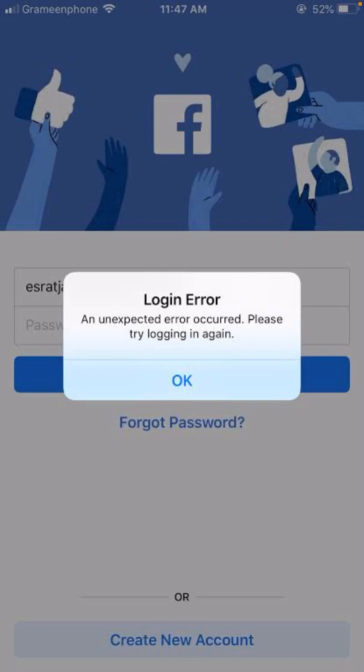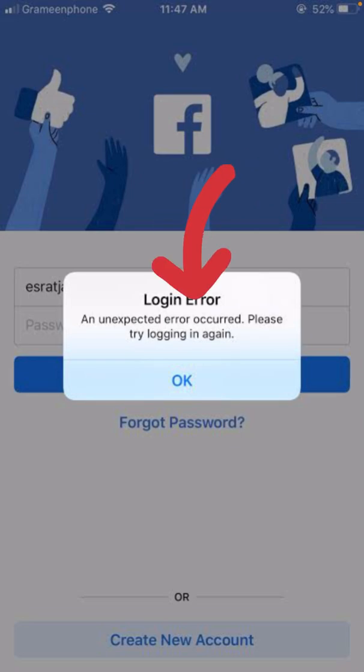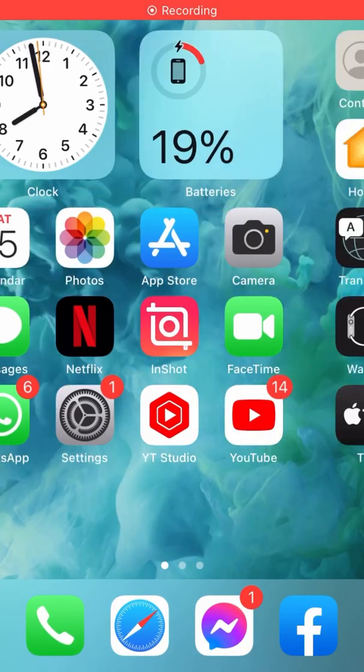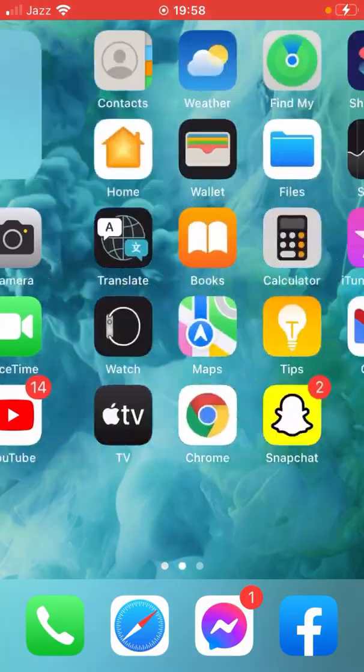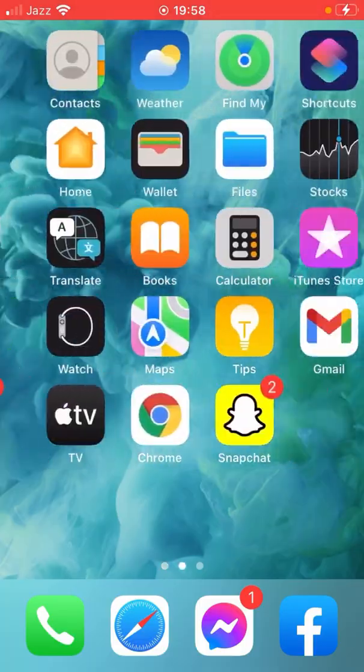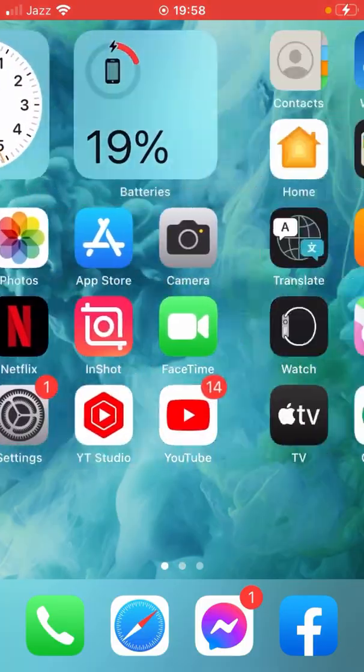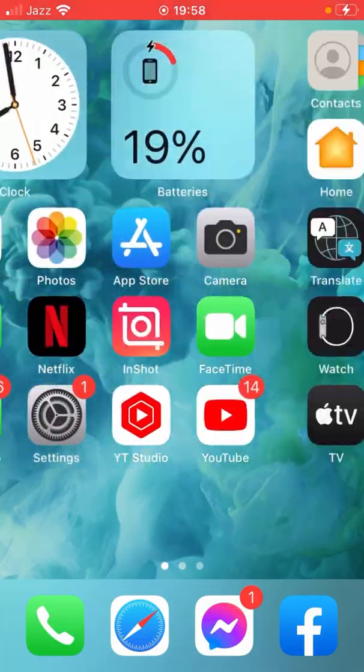Hello guys, welcome back to another video. In this video I'm going to show you how to fix login error and unexpected error occurred, please try to login again in Facebook on iOS 14 and 15. So let's get started without wasting any time. First of all, go back to your home screen. I have four methods to solve this problem. Hopefully any of them will fix your problem as well.